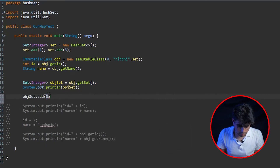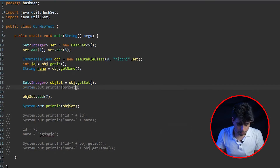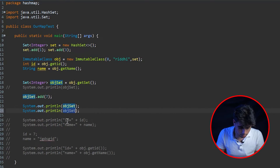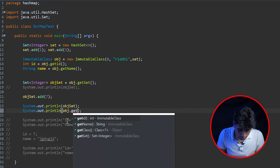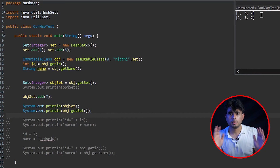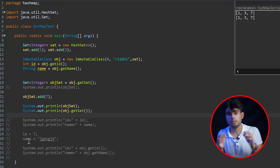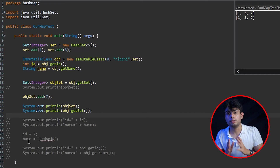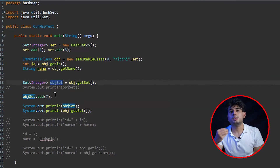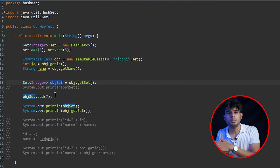Now let's add 7 to the local 'objectSet' variable and print it — we see 1, 3, 7. But now if we also print object.getSet() again, it also prints 1, 3, 7. This is not good news — it means our class is no longer immutable. What happened is that we got a reference to the same underlying set, and by modifying that reference we also tampered with the set inside the object. We need to fix this.